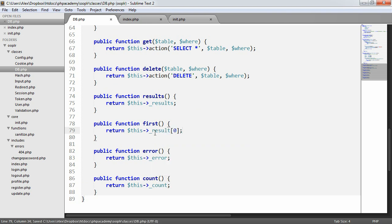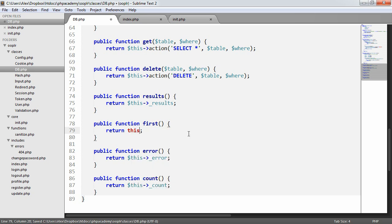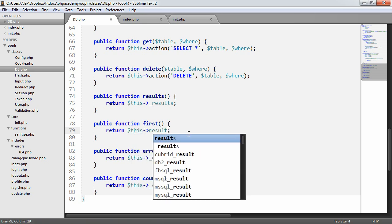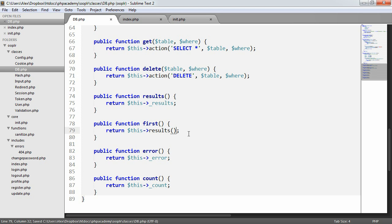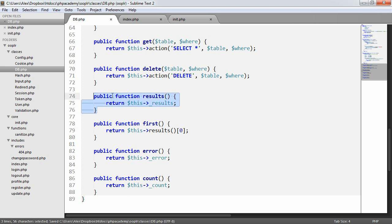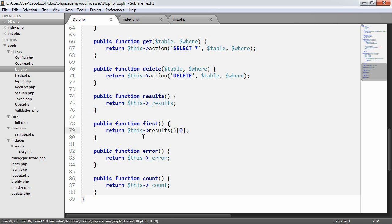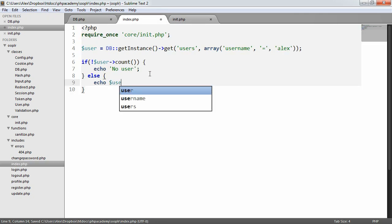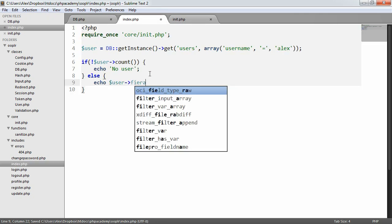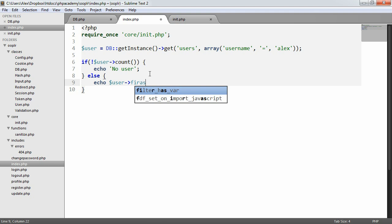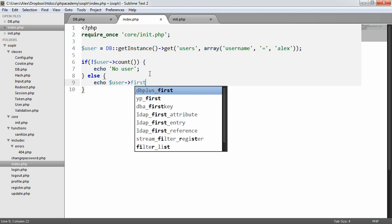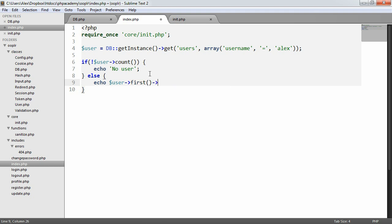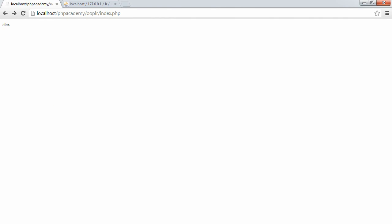Or even better, we could say return this results 0, like that. So we're making use of this method inside of here. So now what we can do is instead of doing that, we can echo user first username. Perfect. So now that will just echo our Alex.